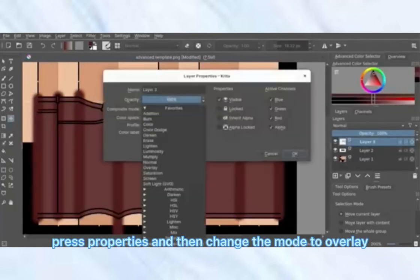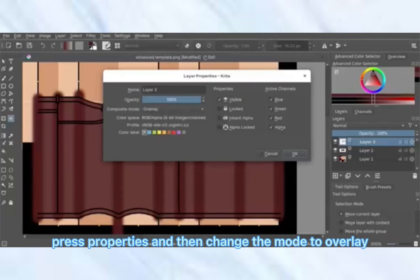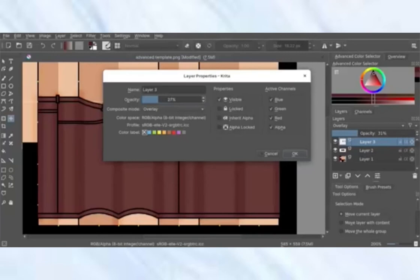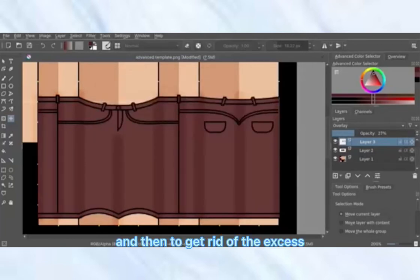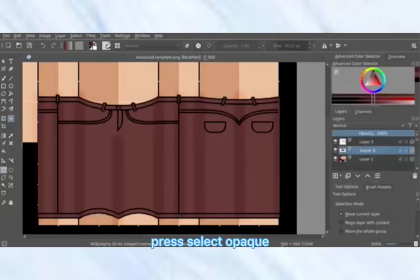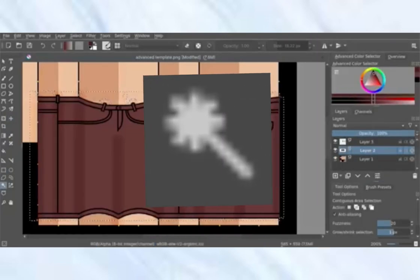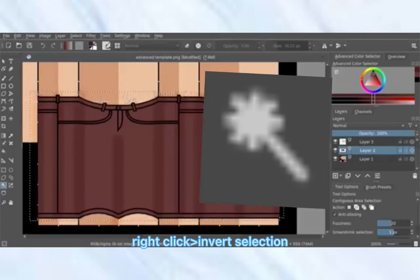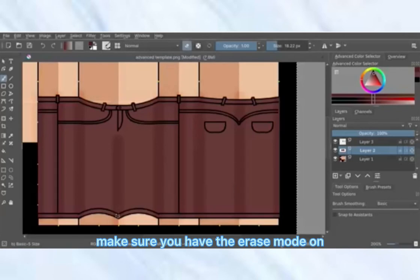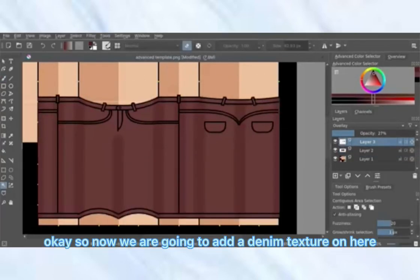Right-click on that layer, press Properties, change the mode to Overlay, and turn down the opacity. Then to get rid of the excess, right-click on the base layer, press Select Opaque, take the wand tool, right-click, invert selection, go back to the brush tool, make sure you have eraser mode on, turn up the brush size, and just erase.